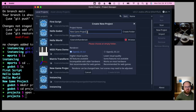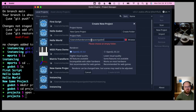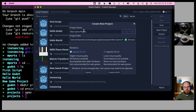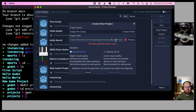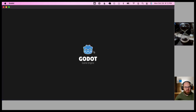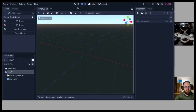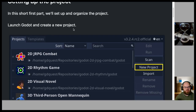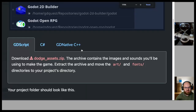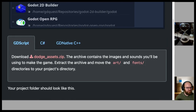Creating a new project: navigating to Users, Eric Anderson, workspace, Godot, projects, then creating a folder called 'Dodge the Creeps' and clicking Create and Edit. I kind of jumped ahead of the instructions, and then I need to move the assets into place. We'll do that now.